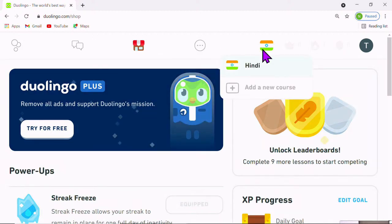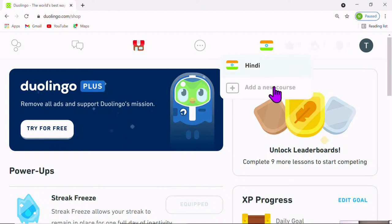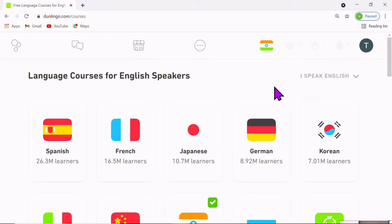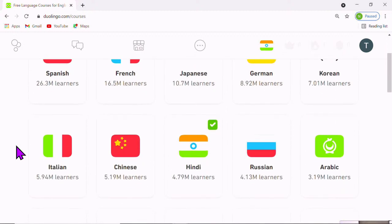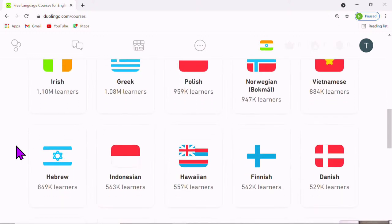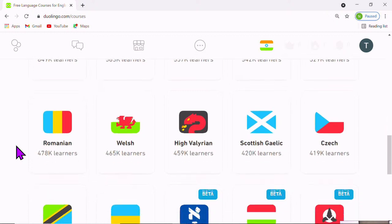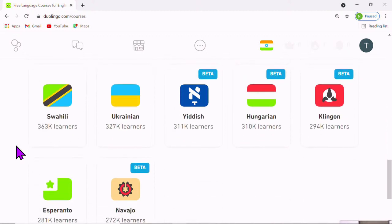On the next icon you can see a flag. This flag denotes the language you are learning. Right now we are learning Hindi. However, if we need to add a new course, we simply click on Add a New Course and it opens a plethora of languages arranged by number of users. The highest, as you can see, is 26.3 million learners using Spanish, then French, Japanese, and so on. It shows languages ranging from Vietnamese, Hebrew, Indonesian, Welsh, even High Valyrian for all those Game of Thrones fans. There are also some languages like Yiddish, Hungarian, Esperanto, and Navajo in beta version.